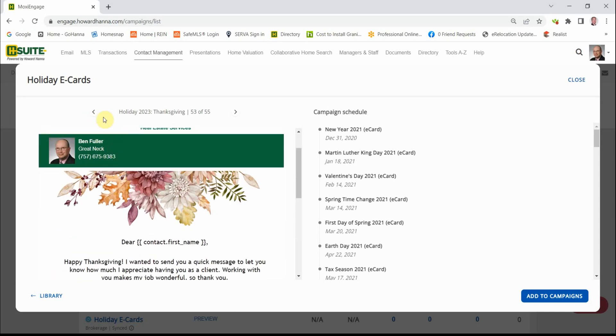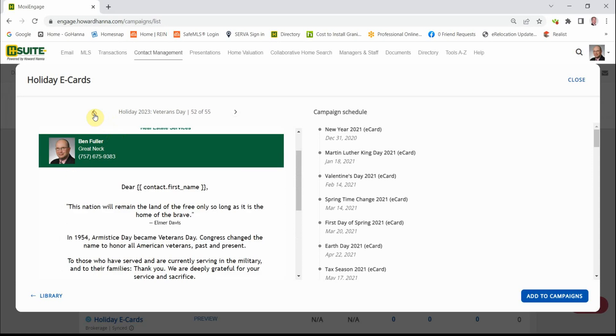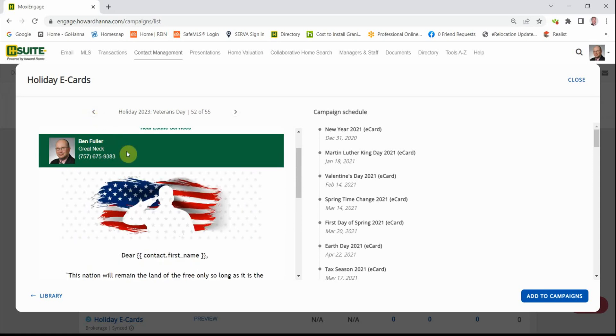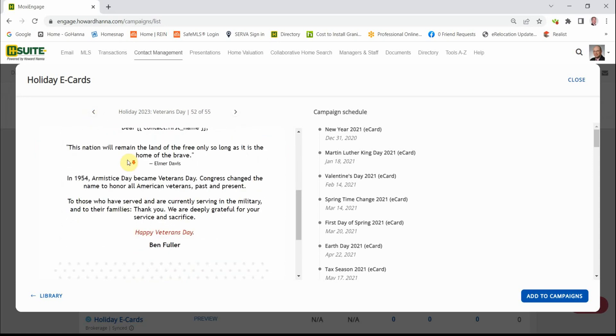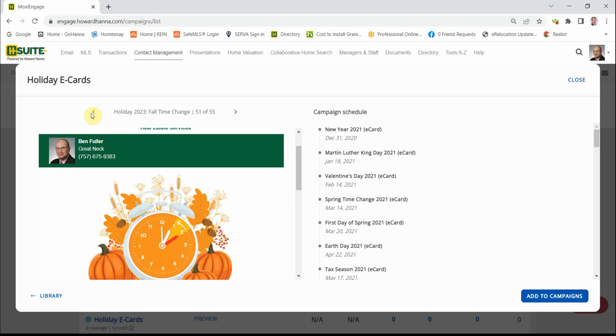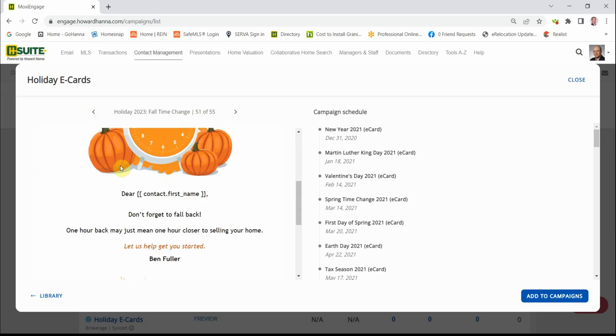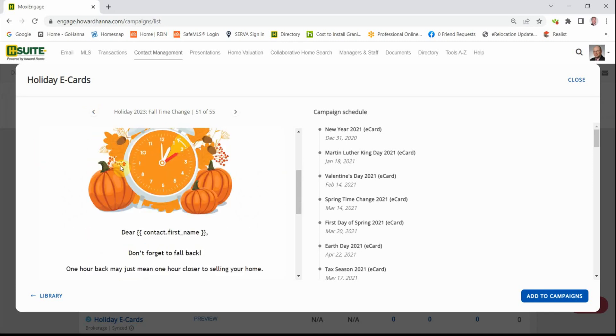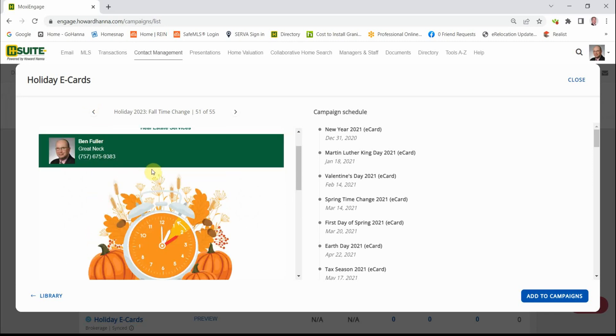Thanksgiving, Veterans Day, and so forth. Every one of these eCards is mail-merged, so it's going to have the contact's first name in it. So if you like this particular campaign, you're going to click Add to Campaigns right down here.